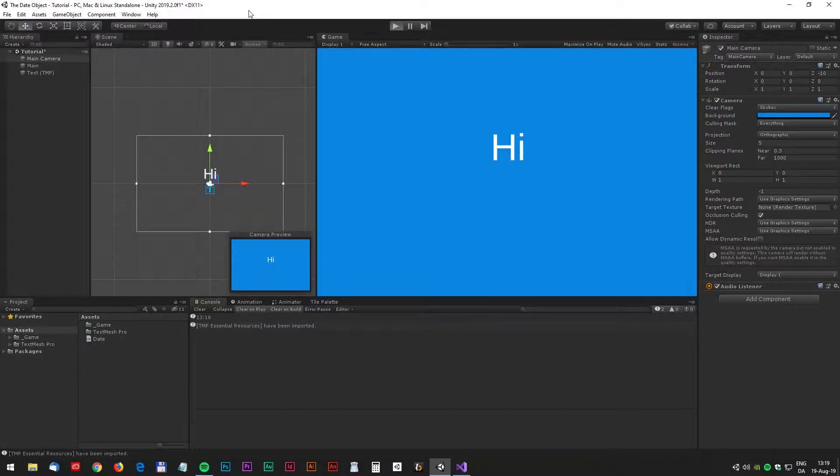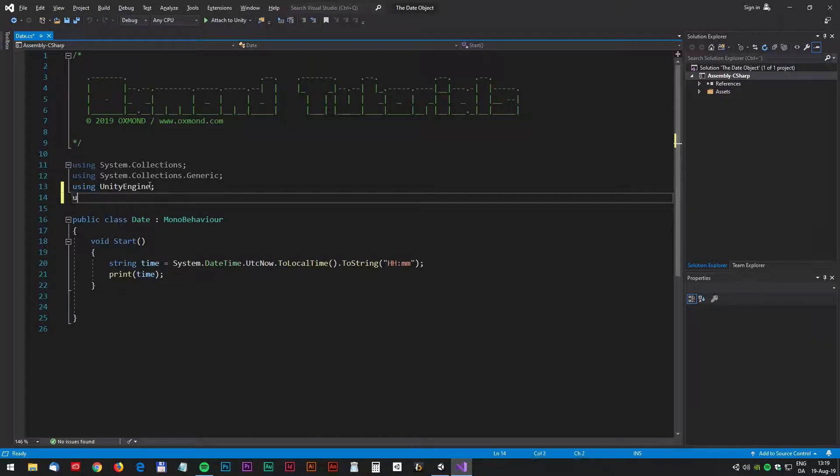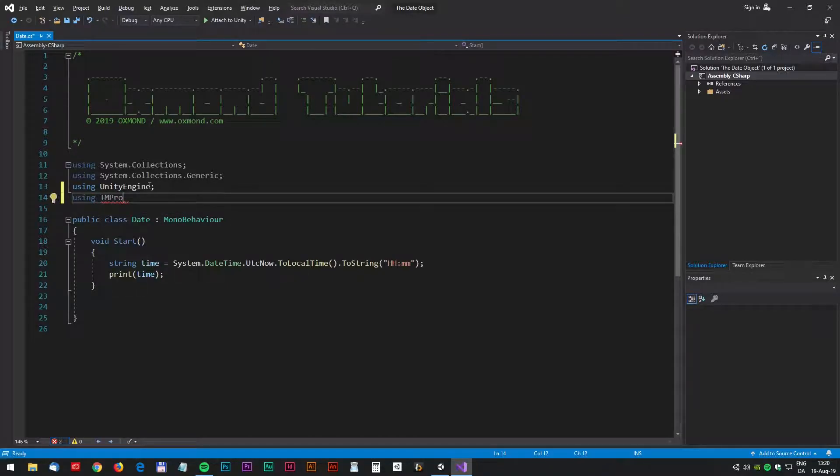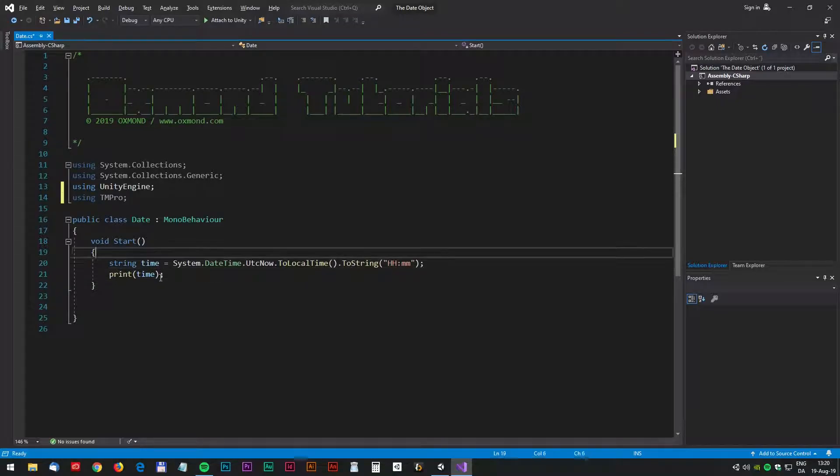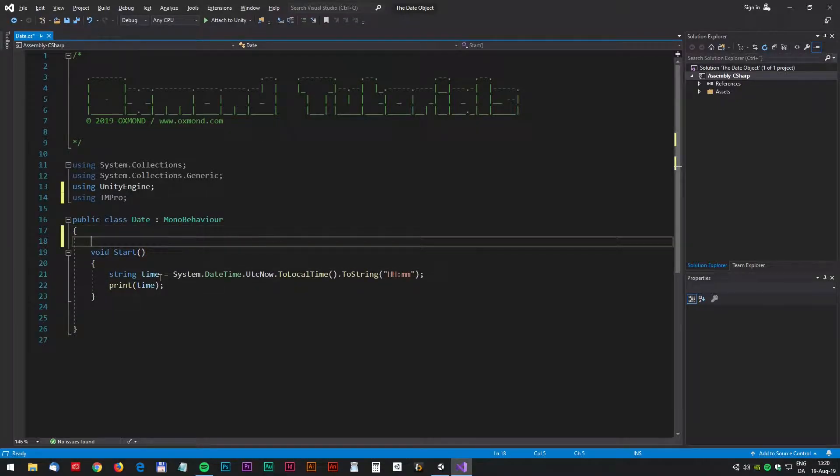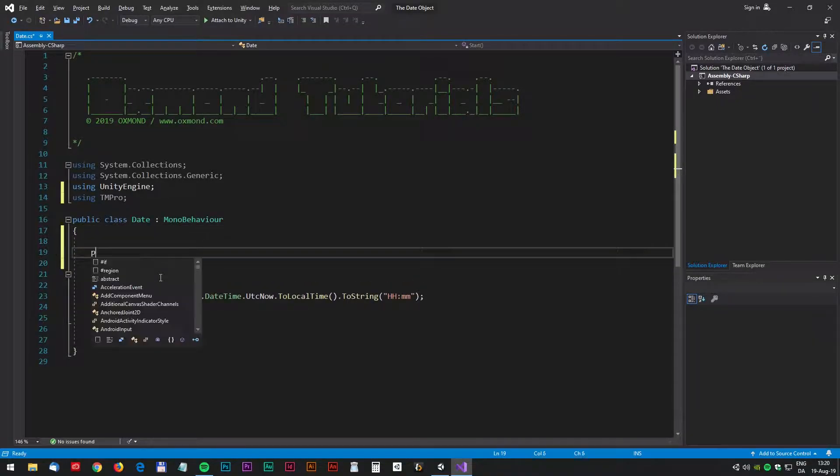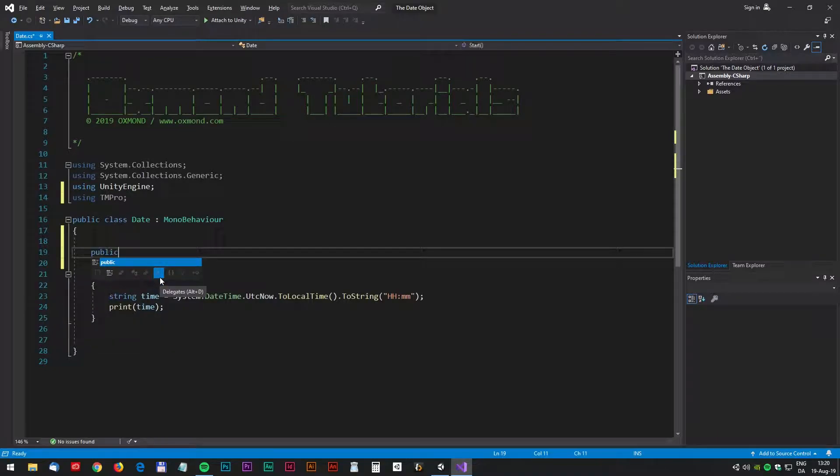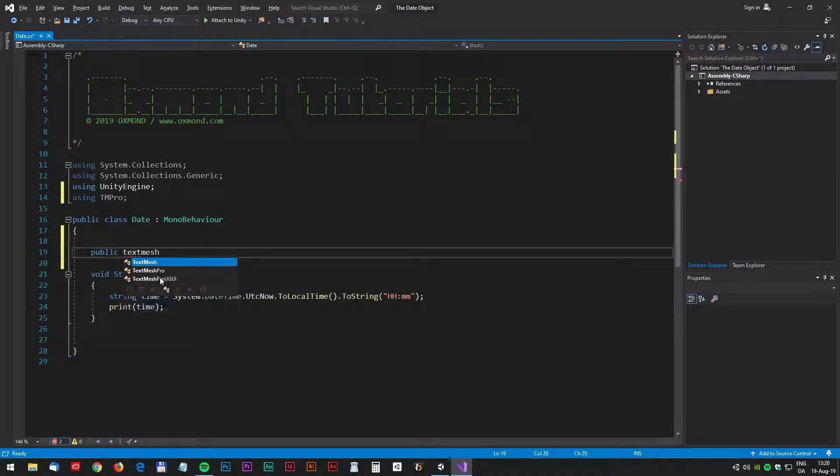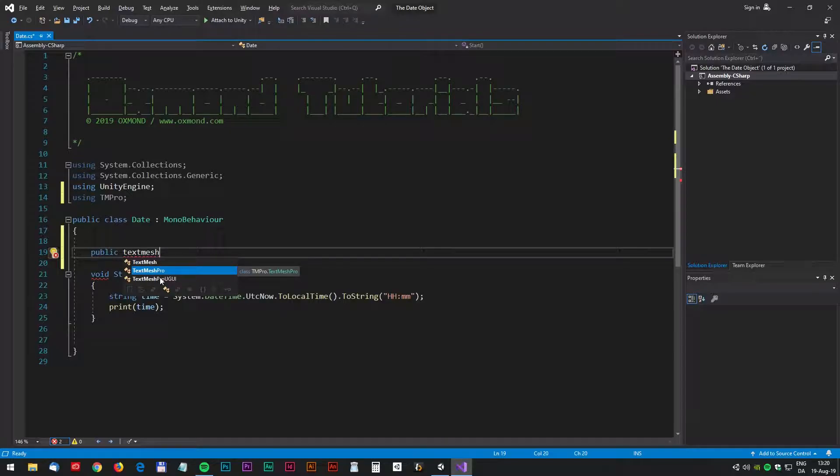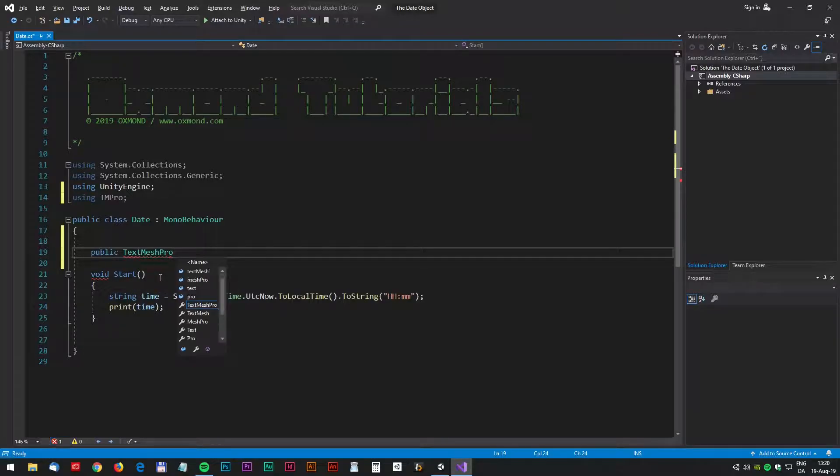First we need to import the TextMesh Pro so we will write using TM Pro and then we have to make a public variable. We can drag the text field into the script and we will call that public TextMeshPro and large text.